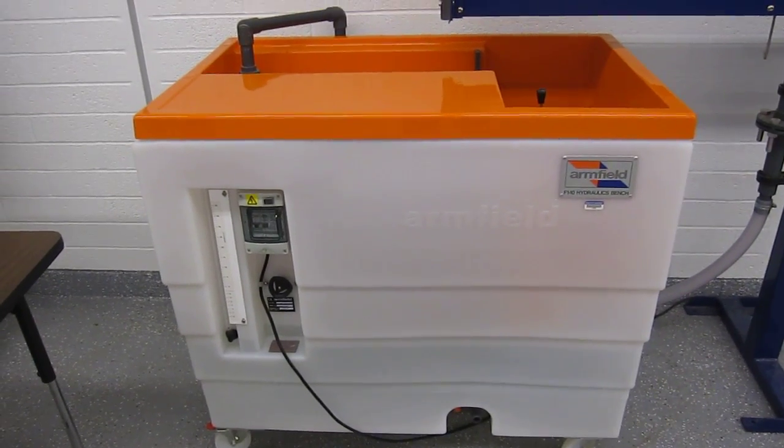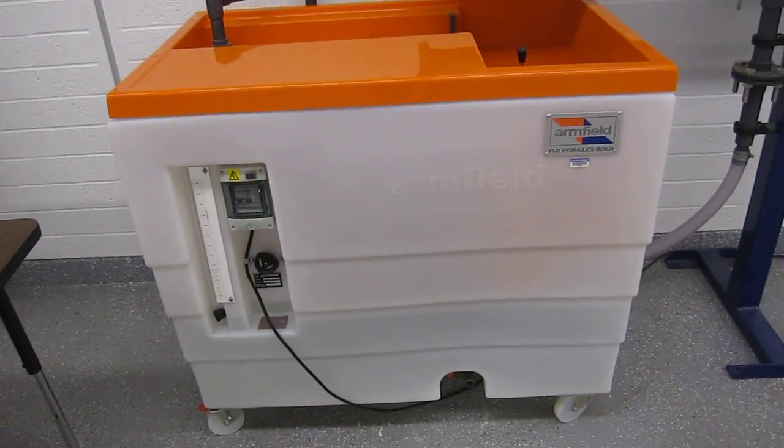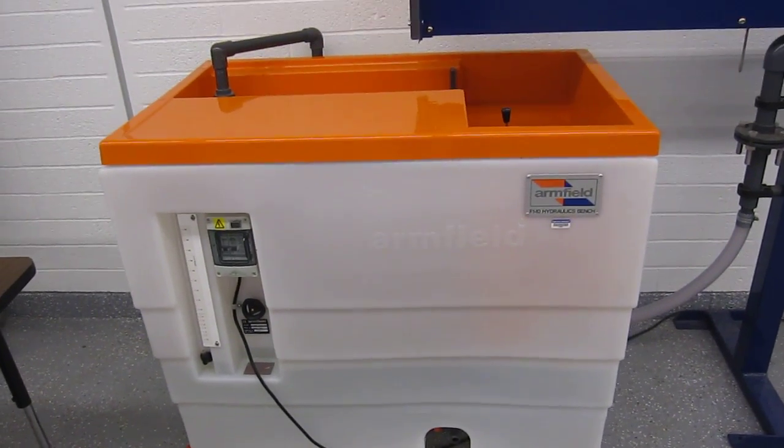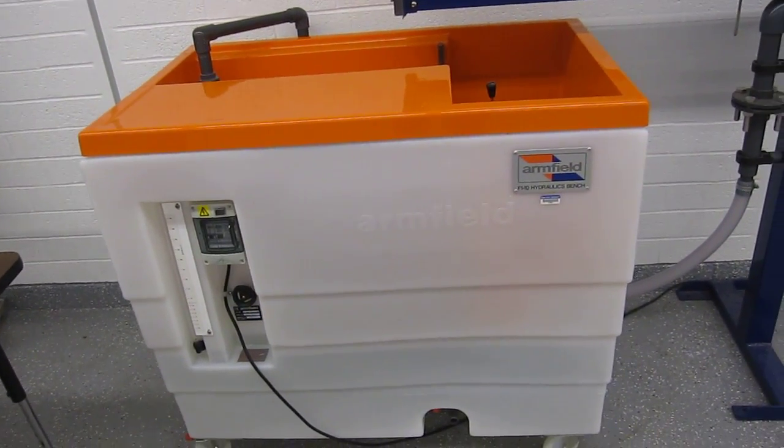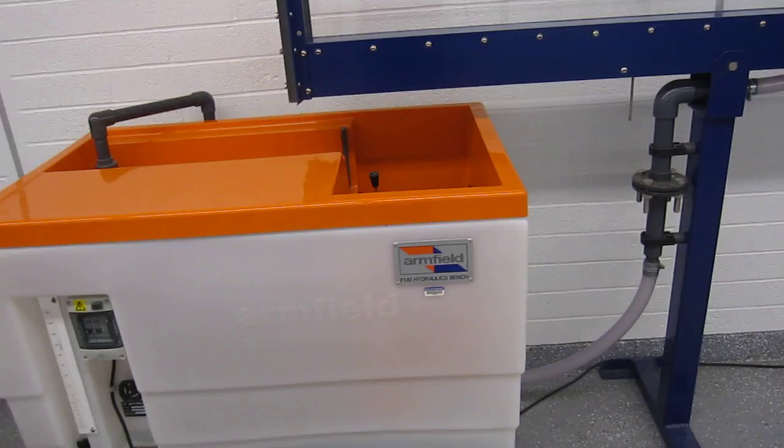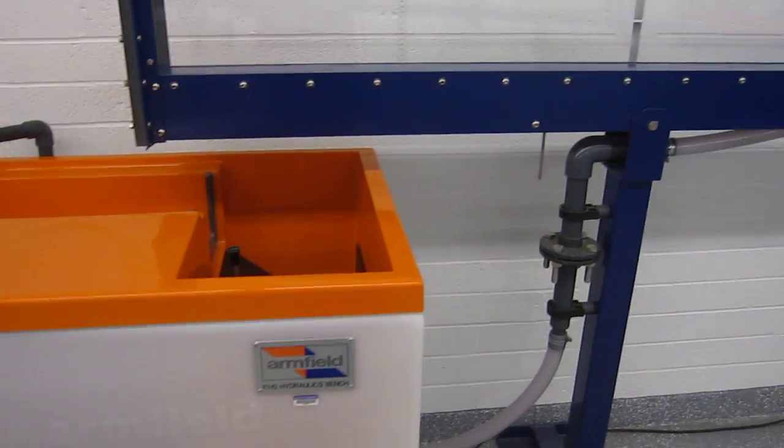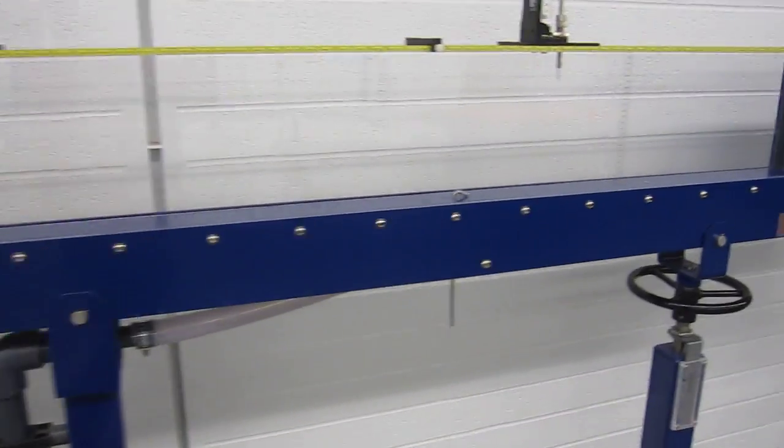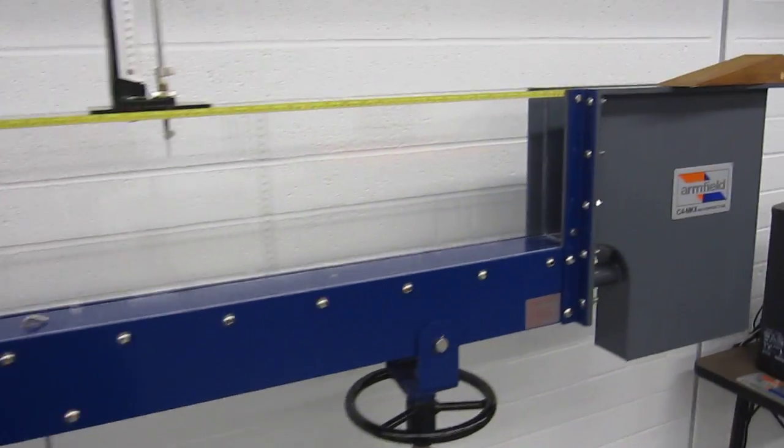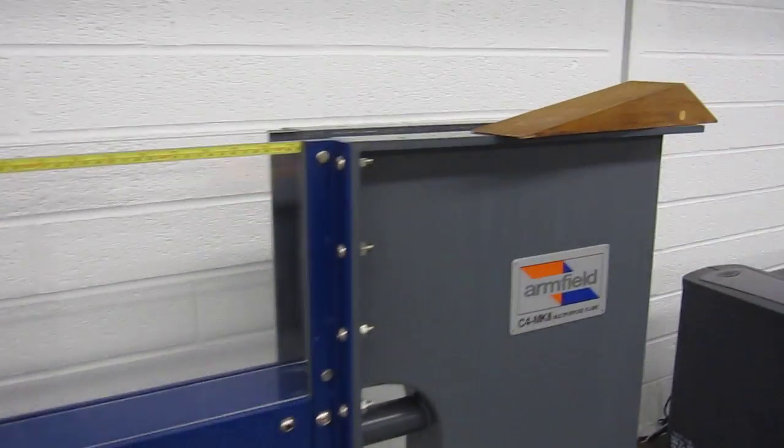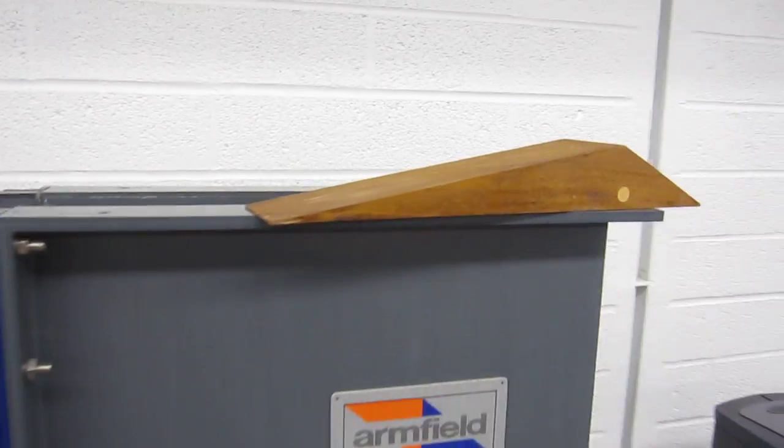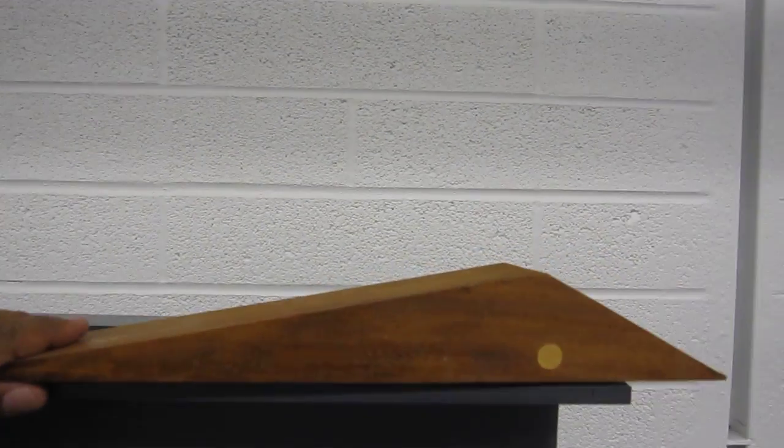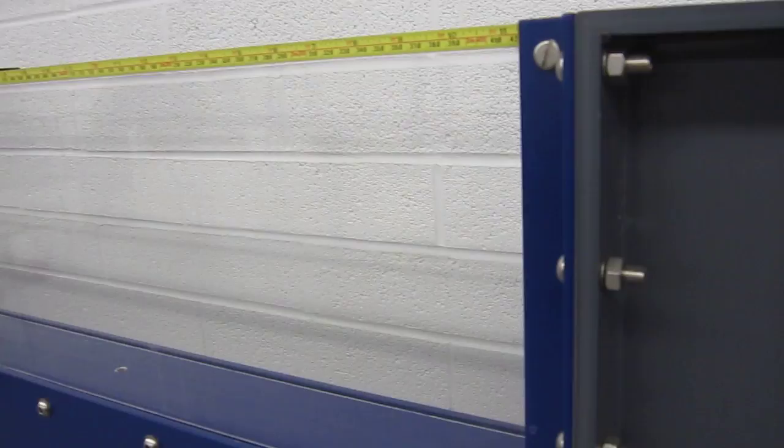In this experiment we are going to work with what is called a crumped weir. A crumped weir is nothing but a triangular shaped block that will be placed at the bottom of this flume.